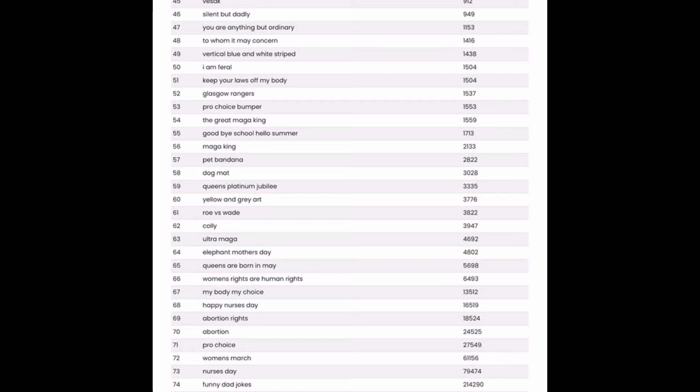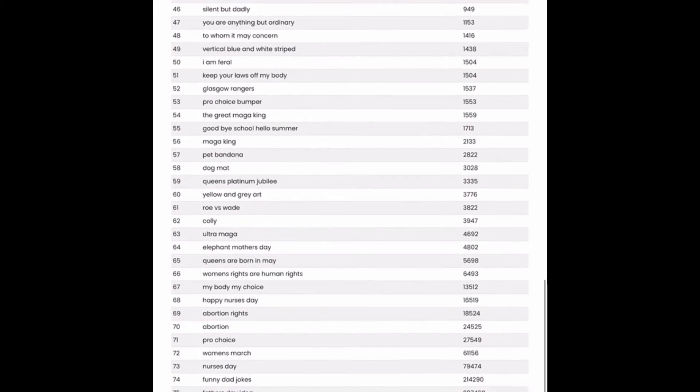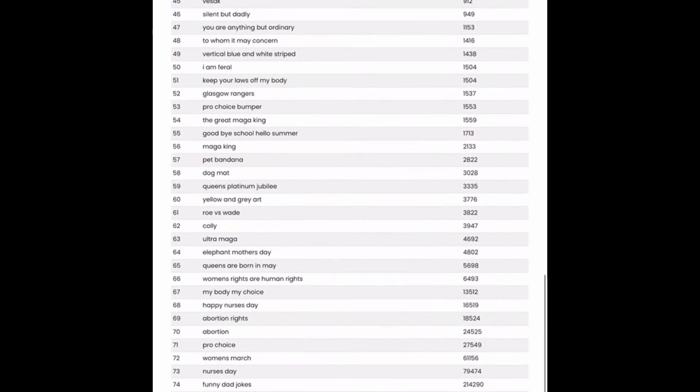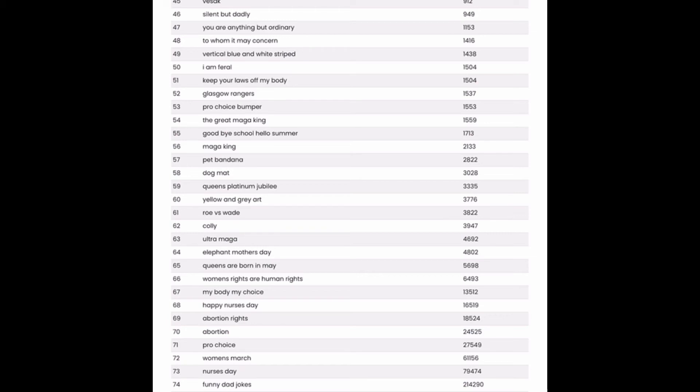You are anything but ordinary. That's a pretty good little saying there. Could be good on a t-shirt. Might be a text-only design right there. To whom it may concern. Interesting. Certainly haven't seen that phrase on a t-shirt before, but perhaps after investigating the niche, it could prove worth the design time. Vertical blue and white stripe. That is very specific, but would also be very easy to create. I am feral. Hmm. Okay. Don't know what kind of niche that would be in.